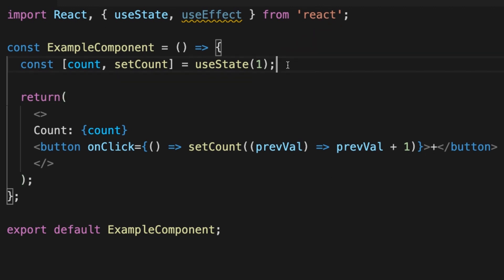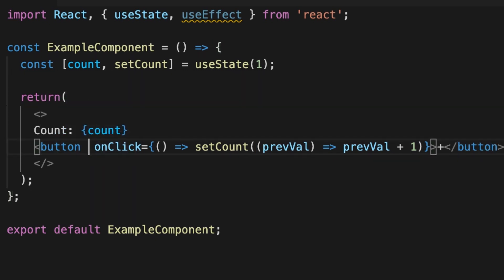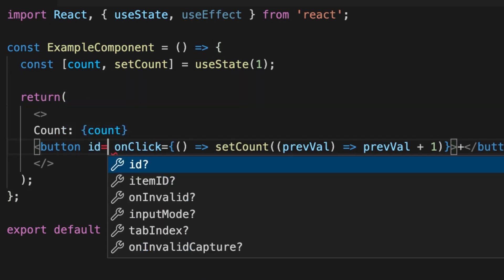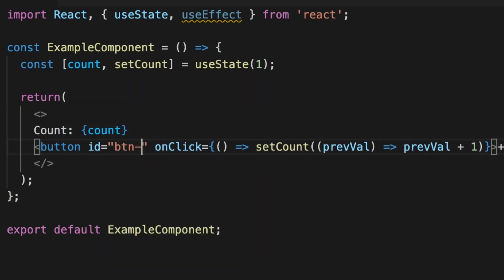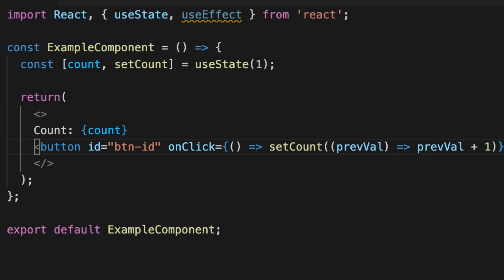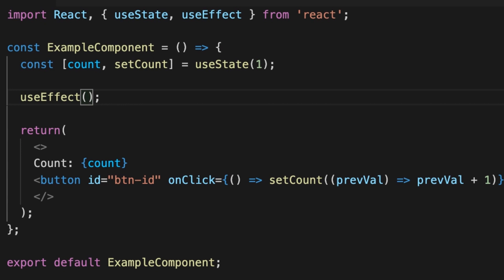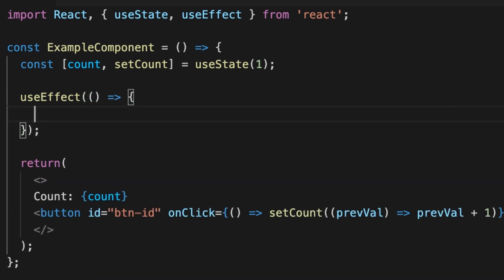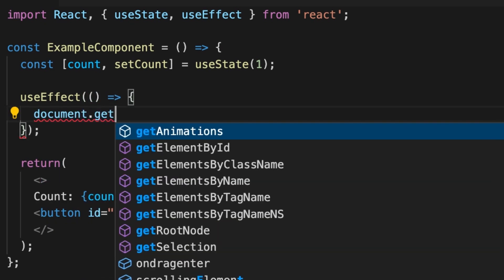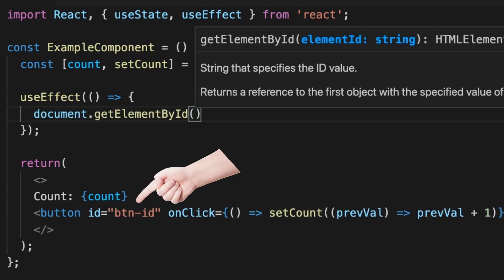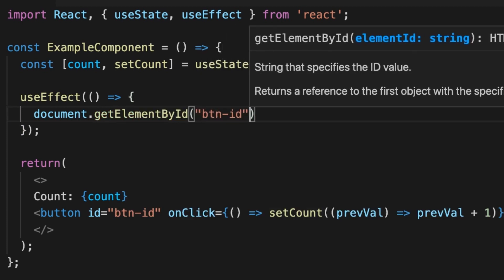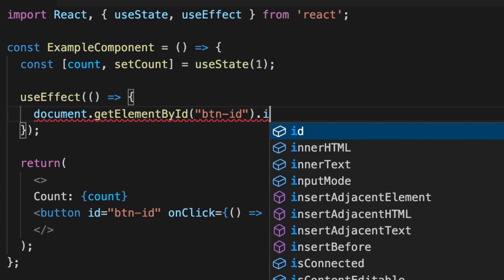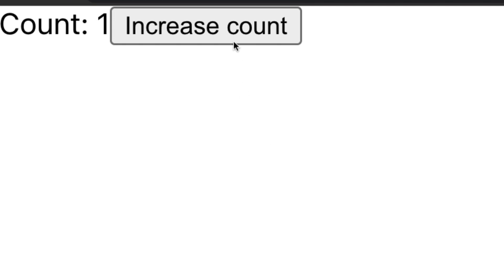We can use our hook to update the text of our button. Add the id to the button. Now call the useEffect which takes a function as a parameter. Inside we can update our button. I'll target the button via id and update inner text. That's how you can update your DOM elements or apply any other side effects.